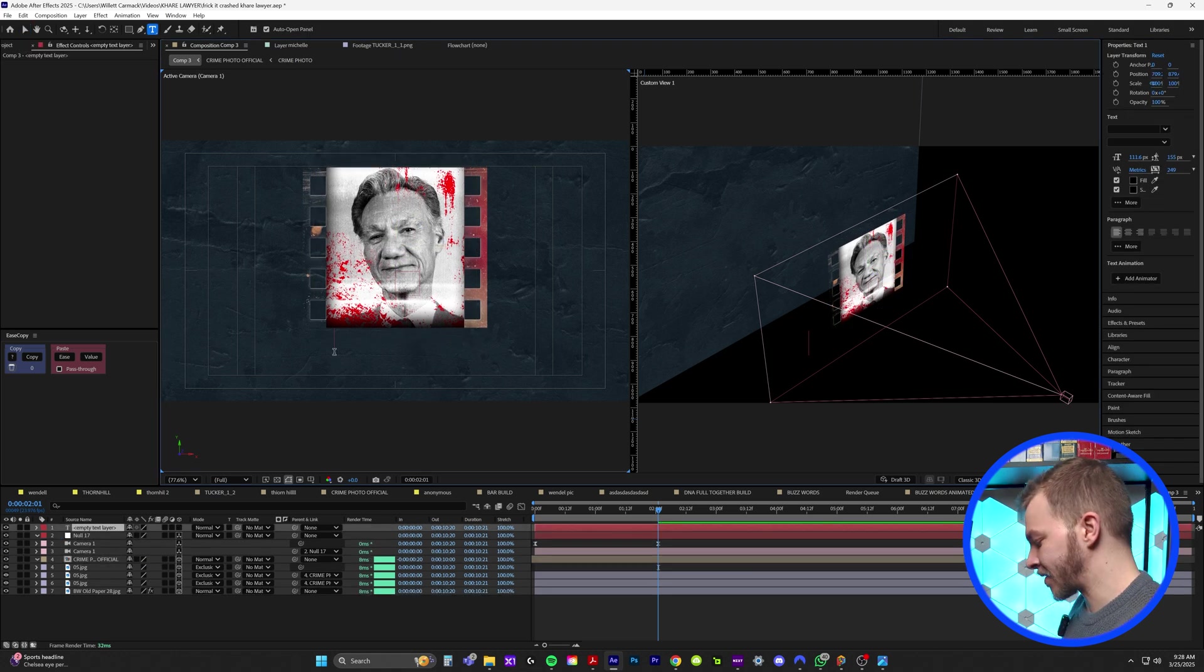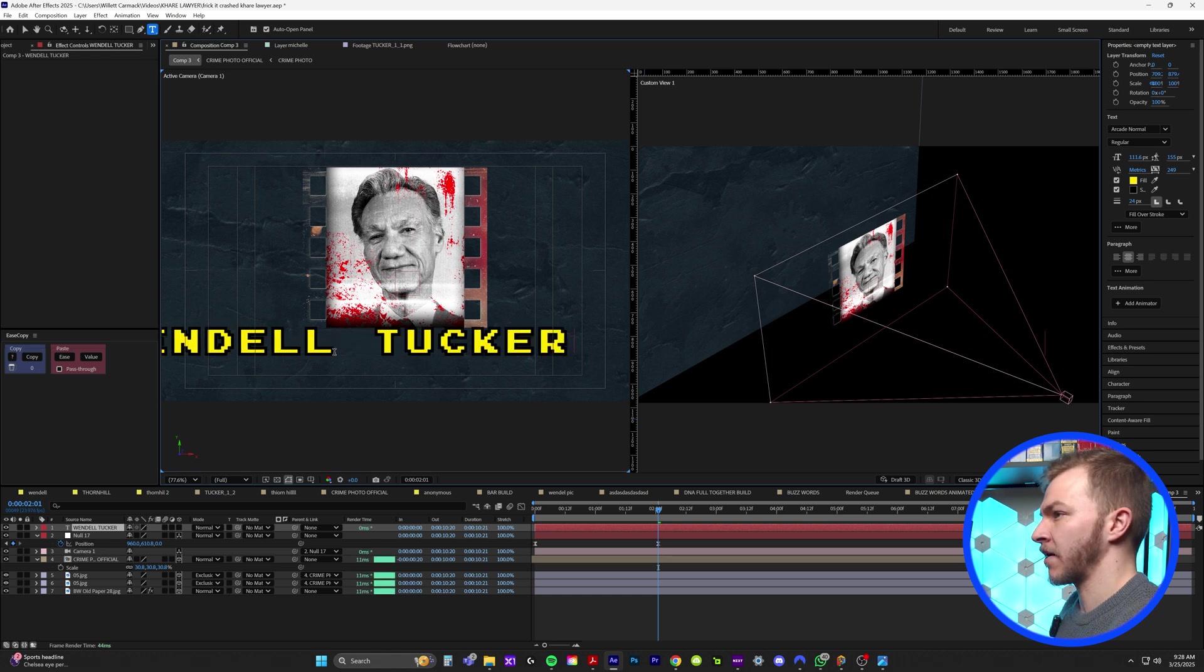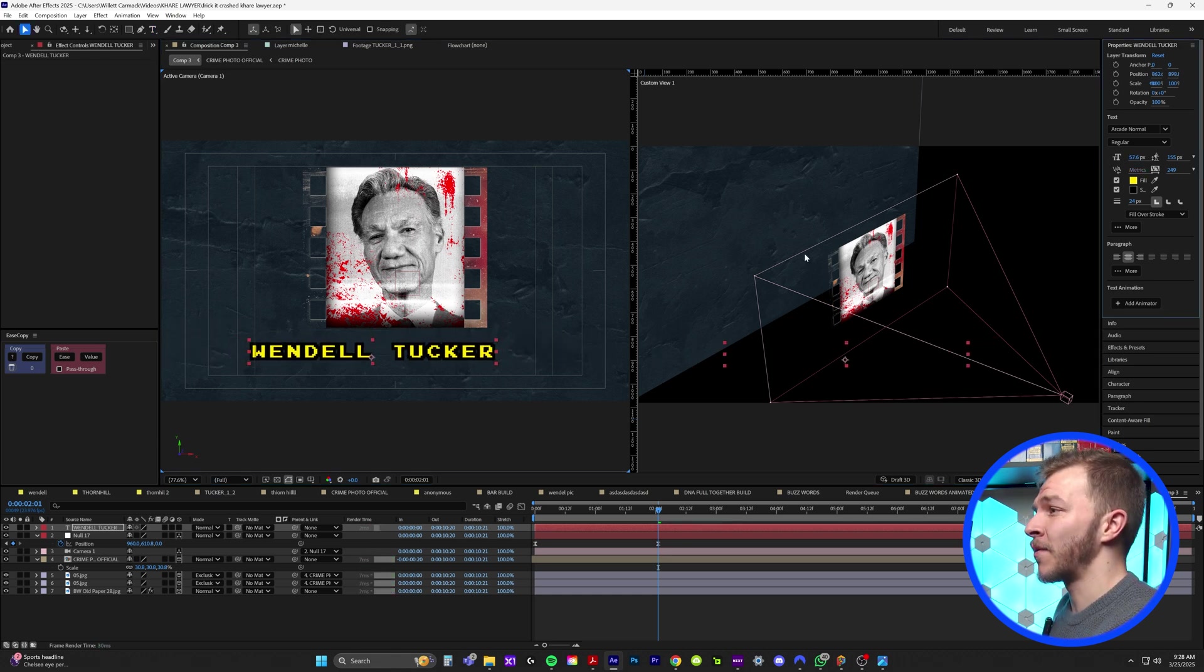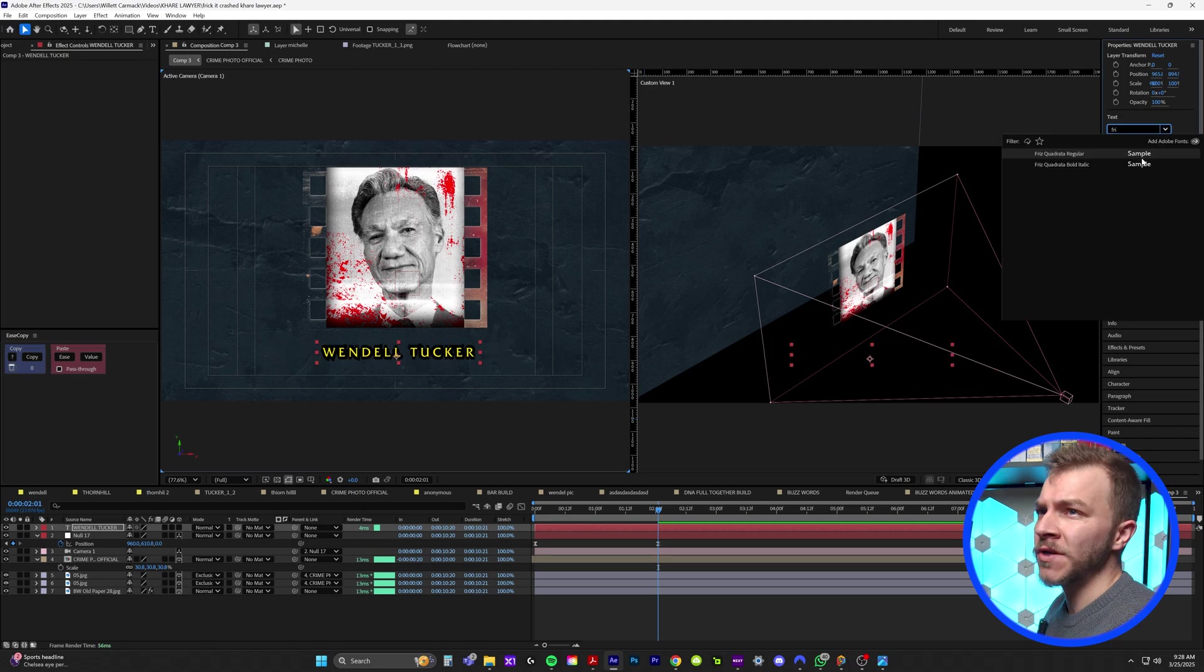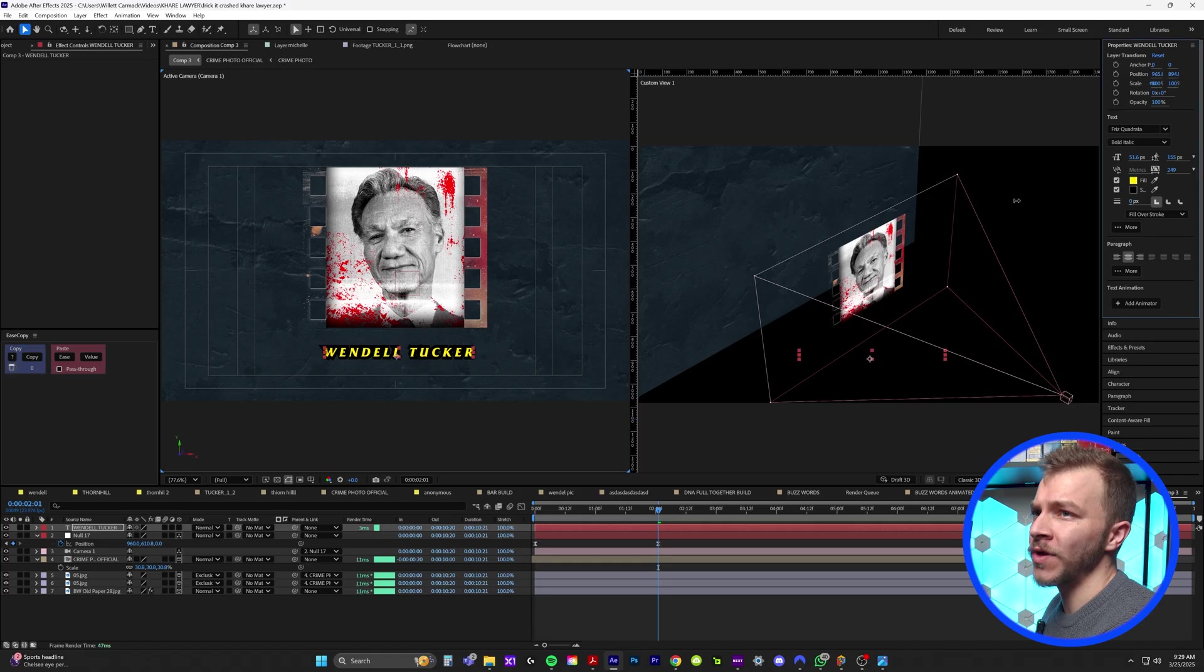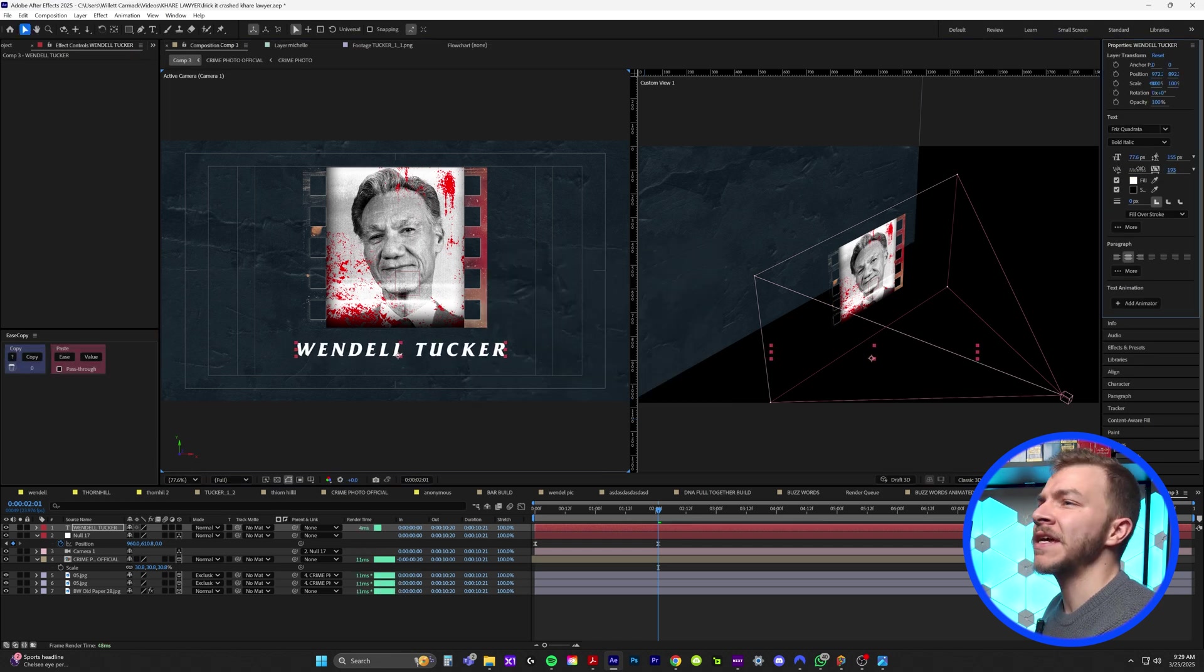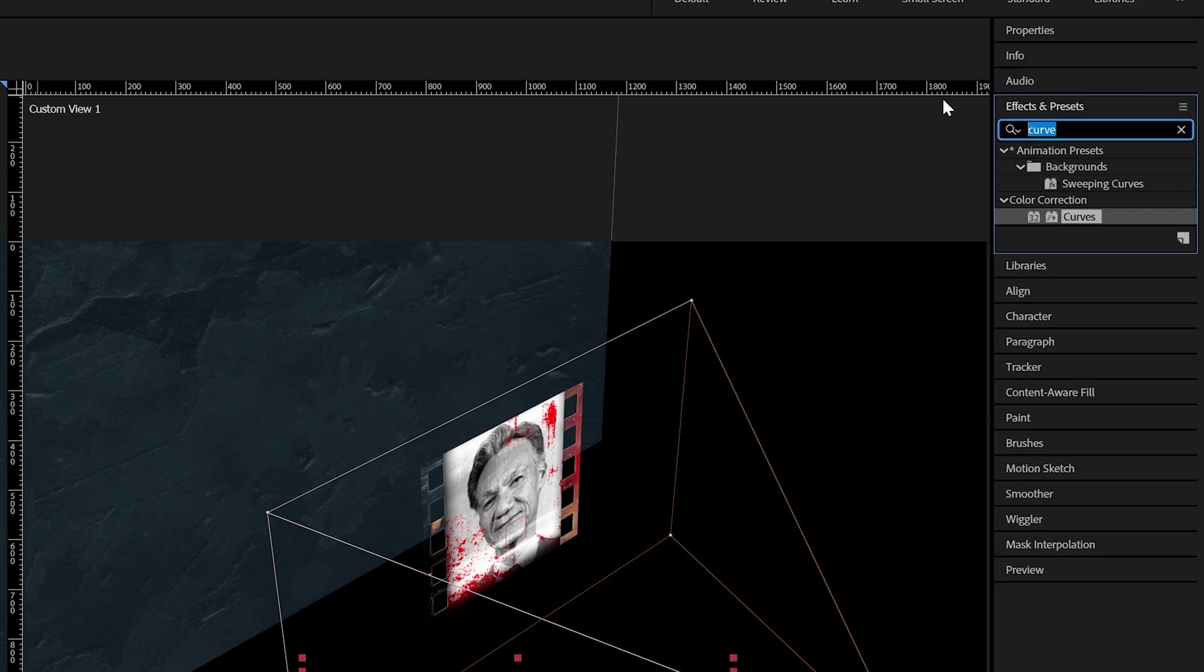I'll grab our text layer and I'll type out this guy's name, which was Wendell Tucker. Ignore the font for now. It's very ugly, but we're going to reposition it to how we want it. And I'm going to use the font we use in the video, which is Fritz Quadrata. I'm going to get rid of the stroke, turn it white, scale it up a little bit.